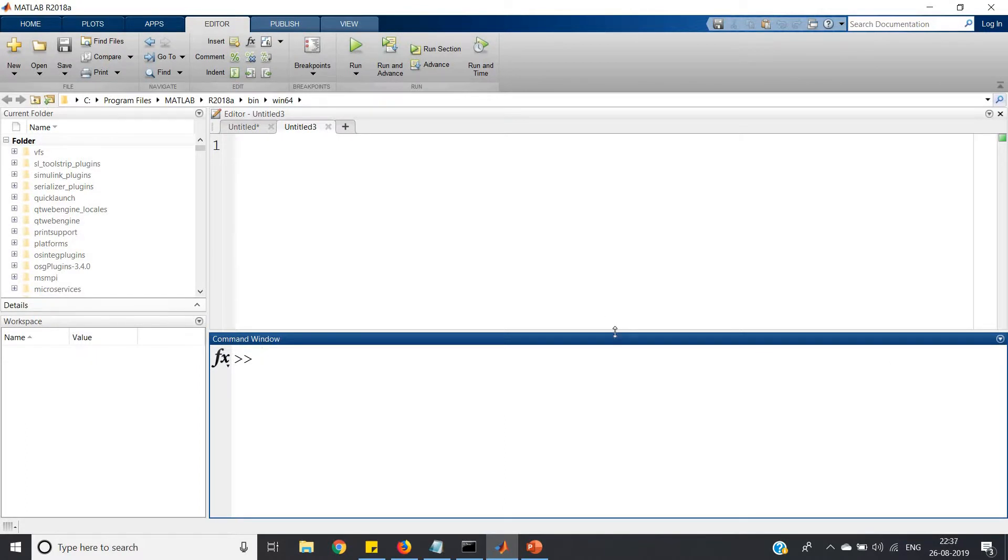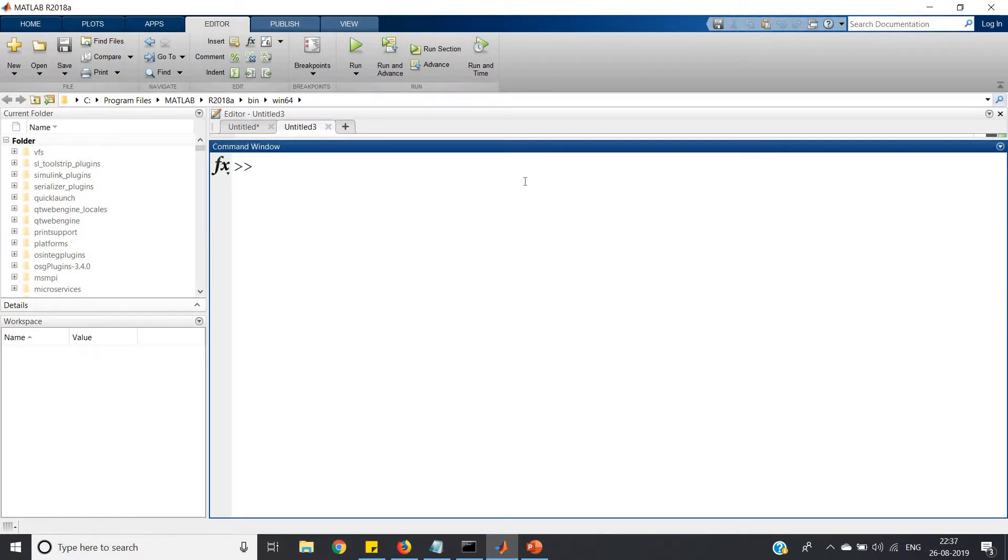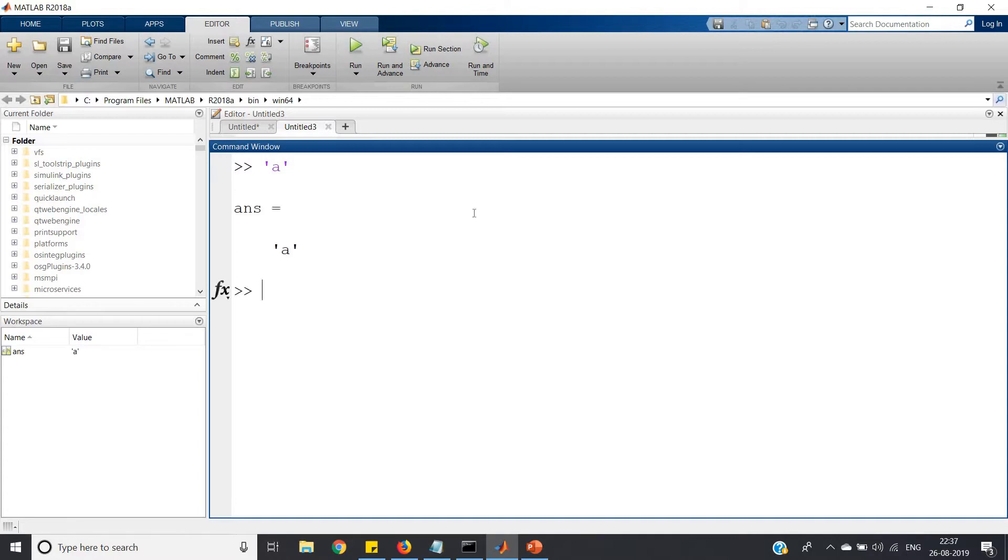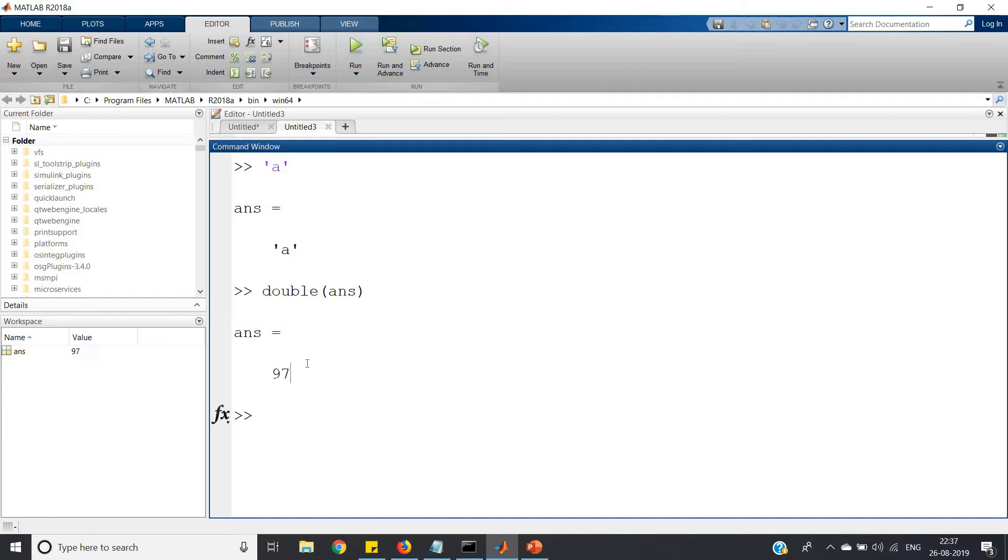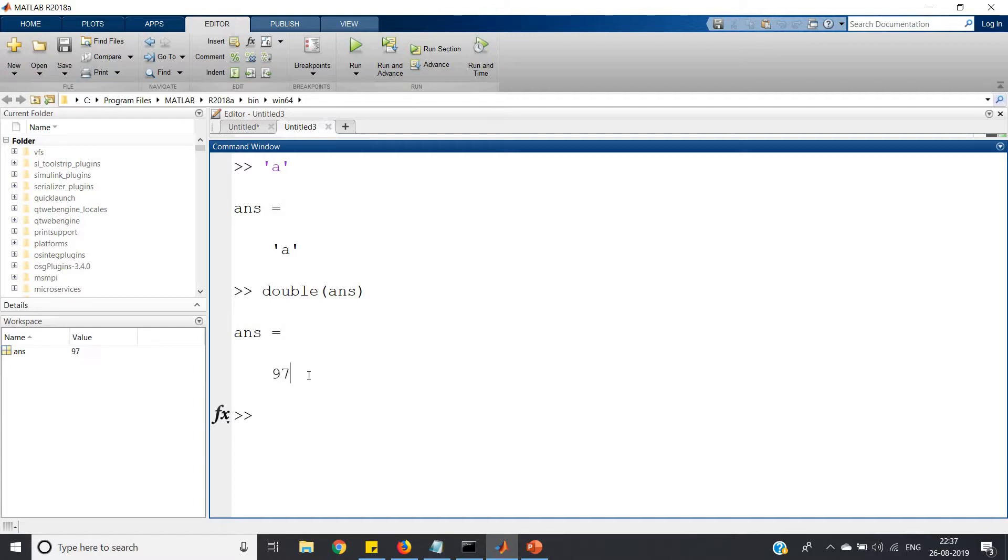I am now working in command window. The ASCII integer value corresponding to small a is 97. If we subtract 96 from the integer value of small a, we will get 1, right?